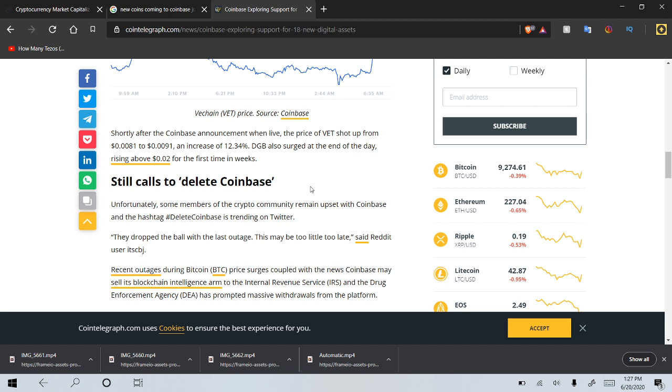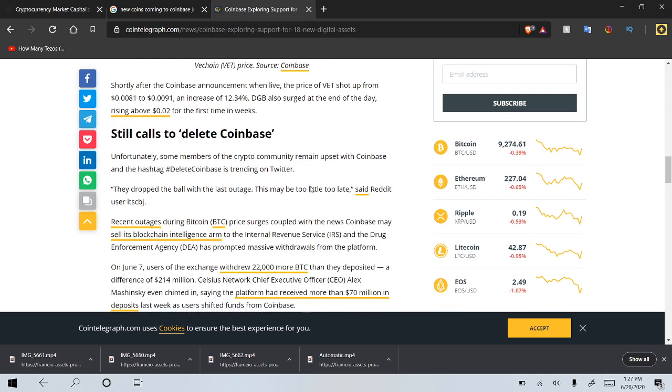If you are on an exchange where you can already buy these coins, I would. This is not financial advice, but personally, if I was in your situation, I would actually buy those coins now and then just kind of hold on for them to be added to Coinbase and then be able to take some profit there or just keep holding on.